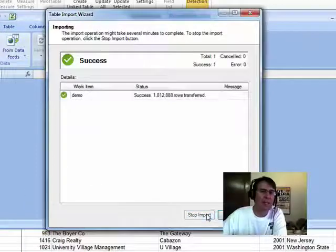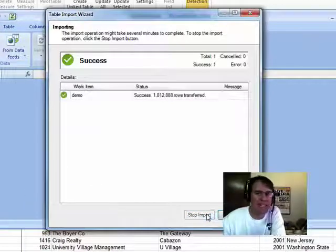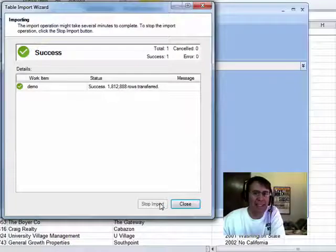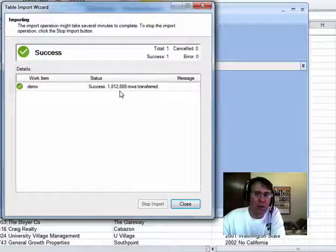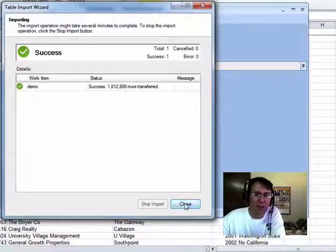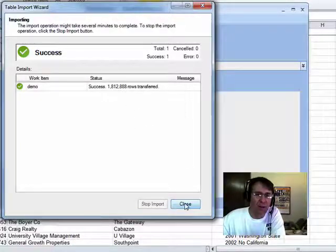Okay, that was 68 seconds. Success. 1,812,888 rows transferred. Click Close.